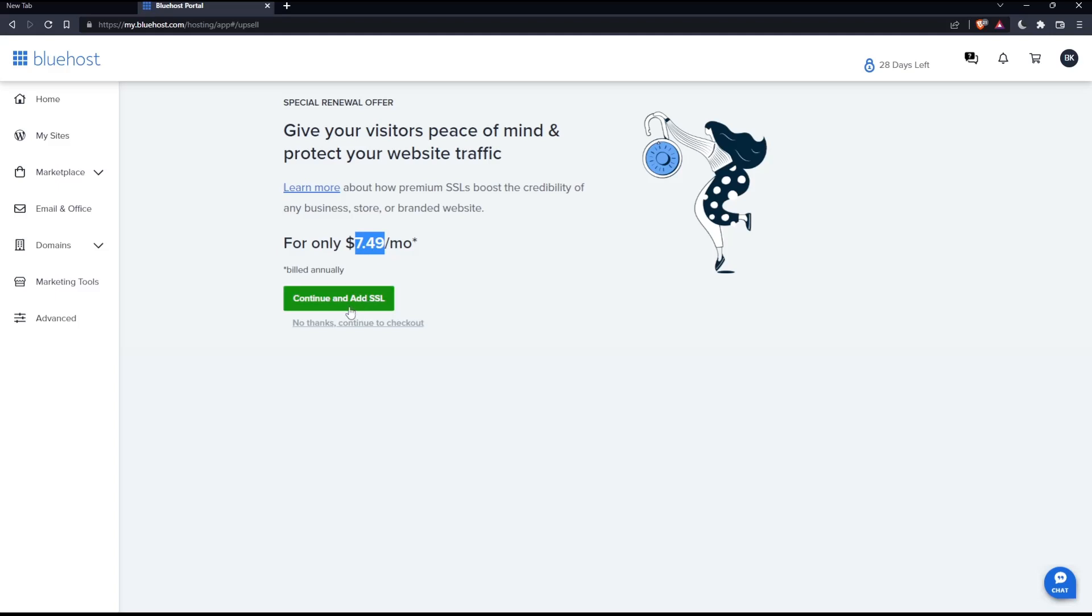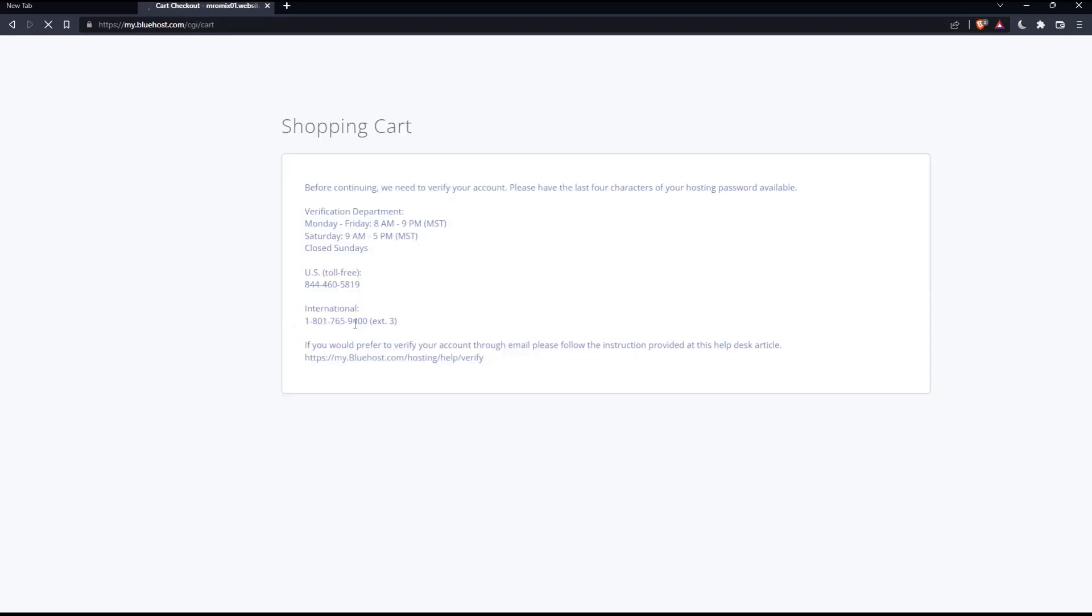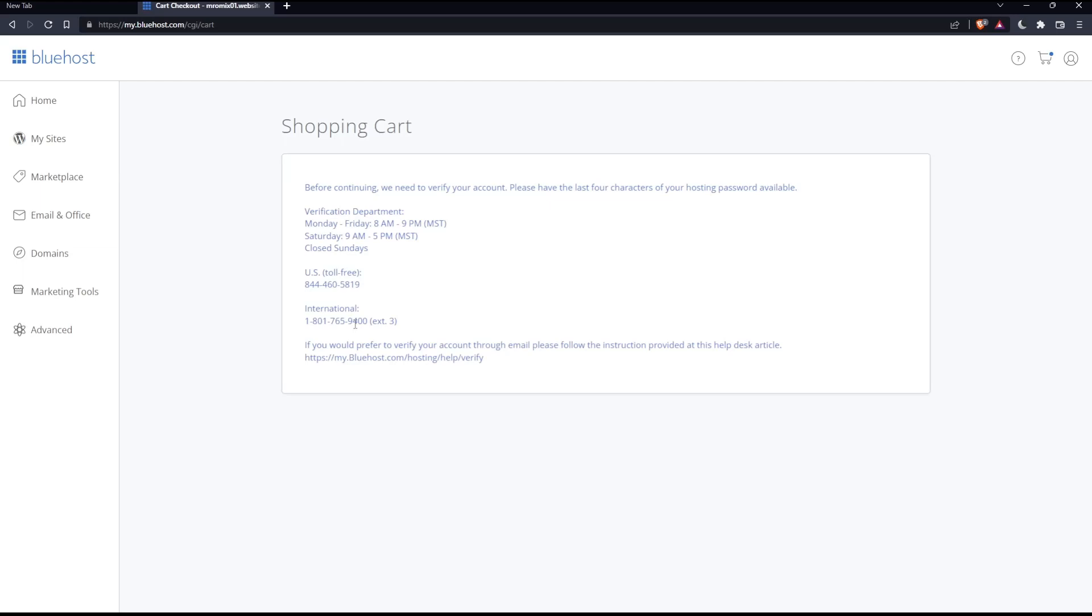If you want to renew now. But if you don't want to, you'll have to click No Thanks, Continue to Checkout. Let's just click on it for now.